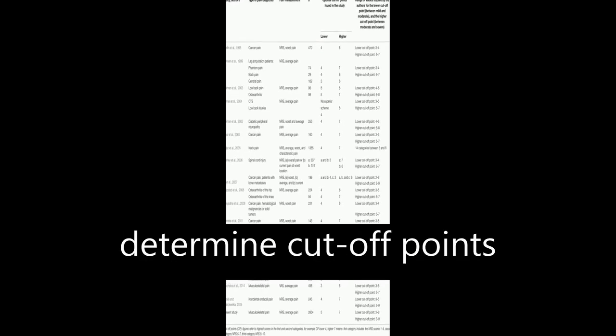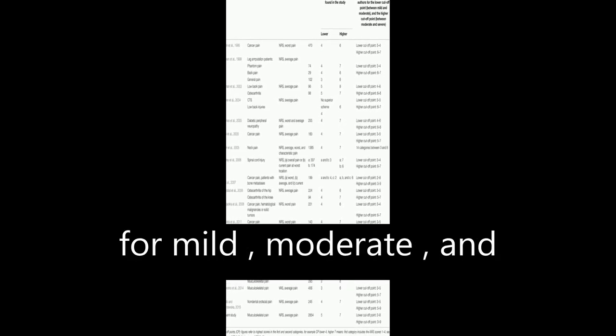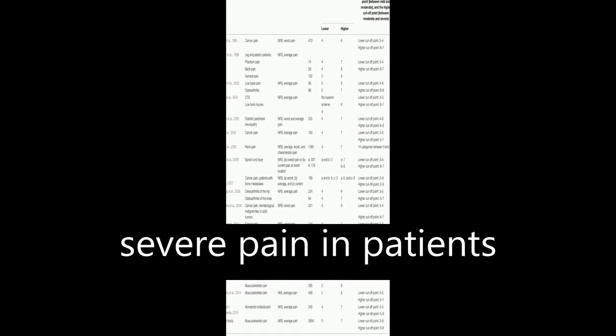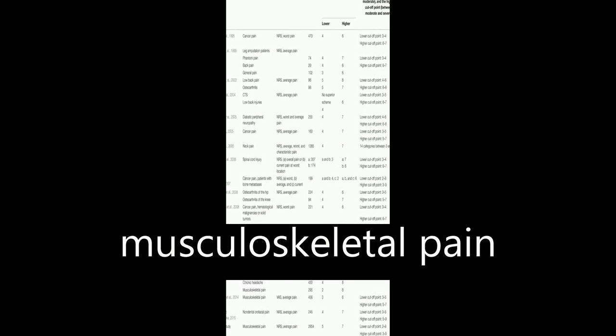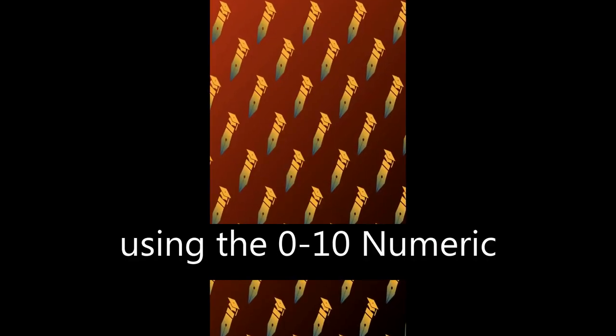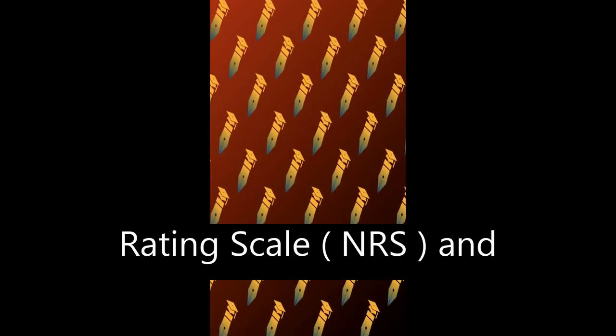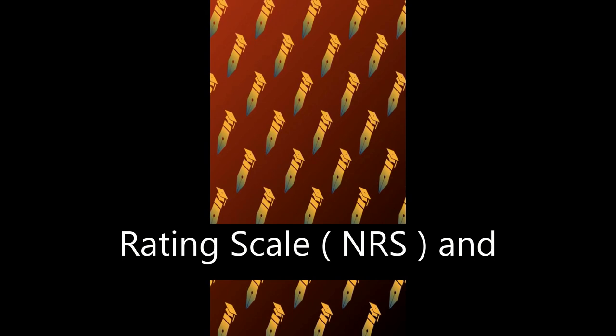This study aimed to determine cutoff points for mild, moderate, and severe pain in patients with chronic musculoskeletal pain using the 0-10 Numeric Rating Scale (NRS) and Pain Disability Index (PDI).